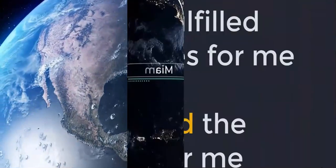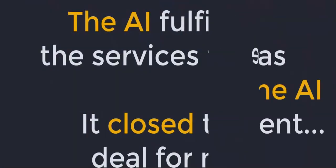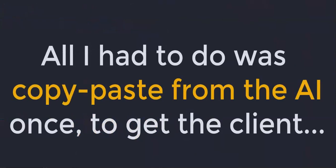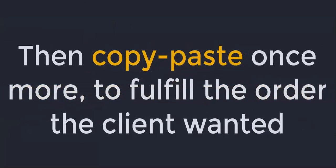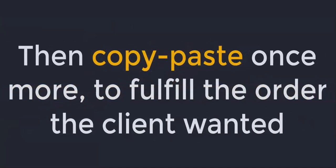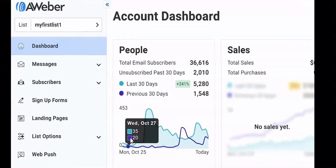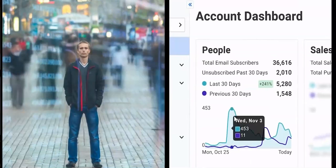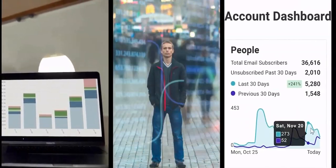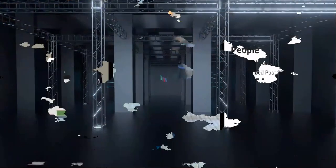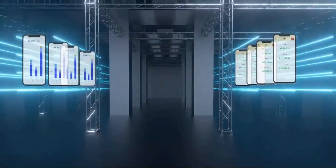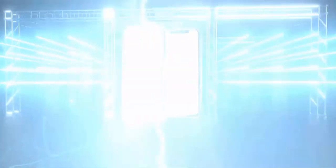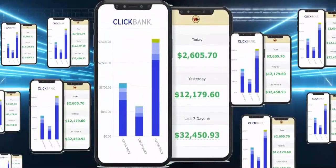In fact, the AI fulfilled the services for me. It even closed the deal for me. All I had to do was copy-paste from the AI once to get the client, then copy-paste once more to fulfill the order the client wanted. And look, these are just three random examples from the last 30 days, and I have many more. Maybe you'd like to clone these results and have the AI beam these campaigns into your account.